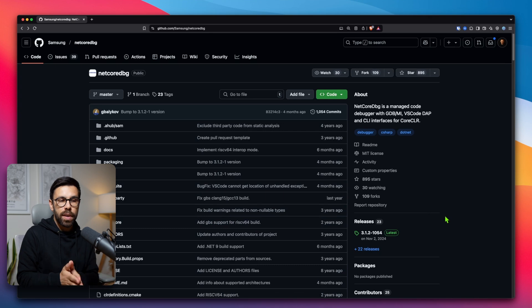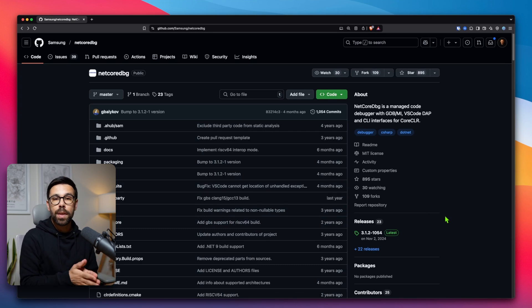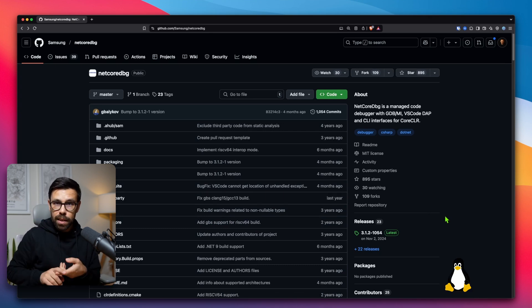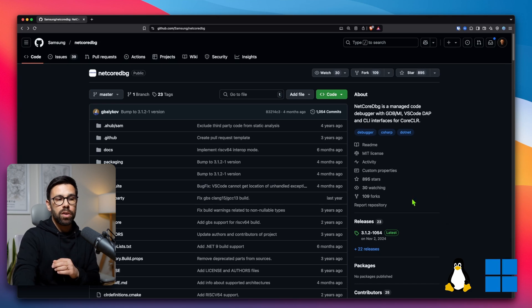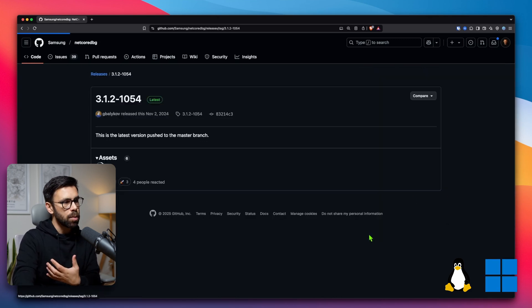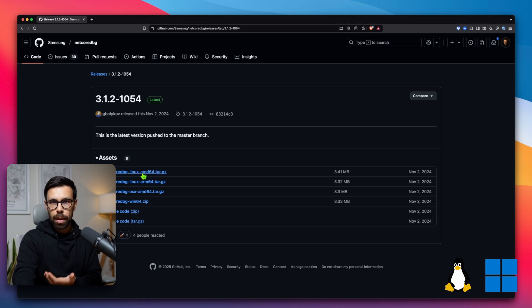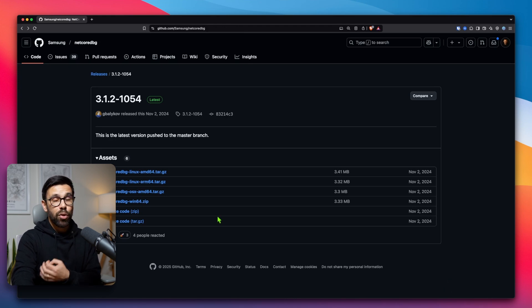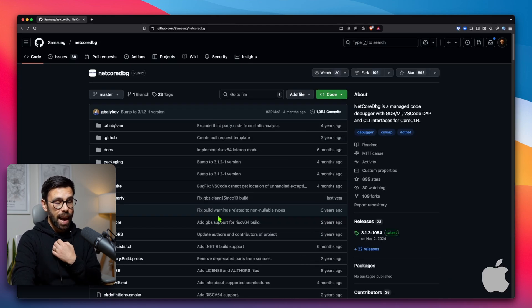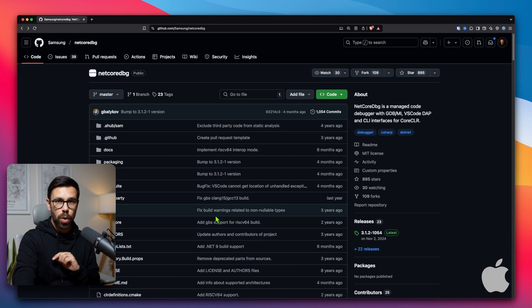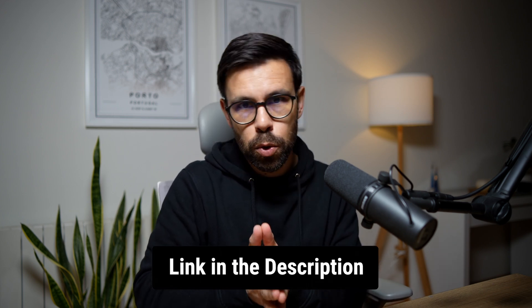The first step is to download this debugger to our machine. If you are using Linux or Windows, go to the releases page, find the most recent release, and grab the version for your platform — it's just a zip file. If you are on macOS like I am, you will go into a different repo. I will keep all the links and configurations in a readme file on a project you can grab using the link in the description.